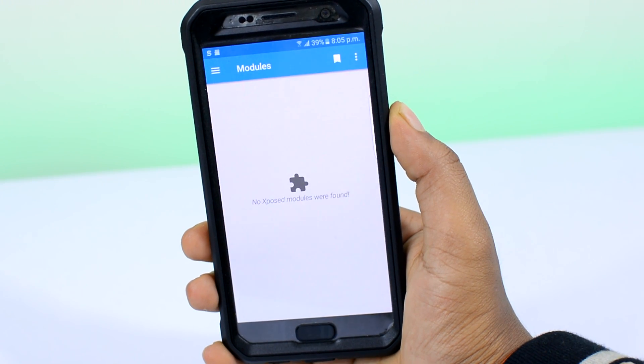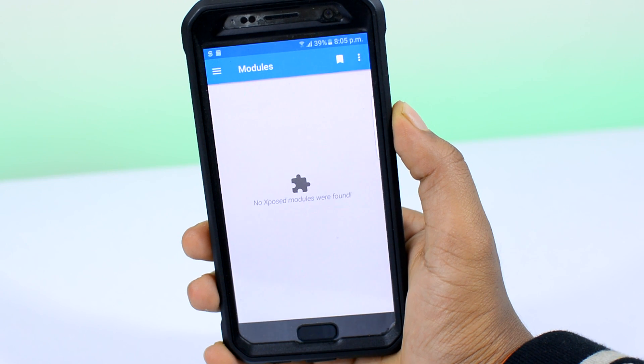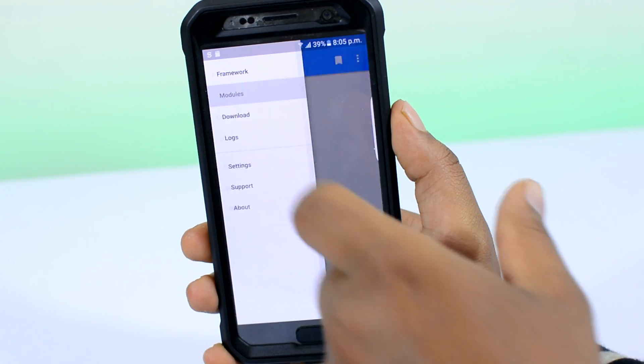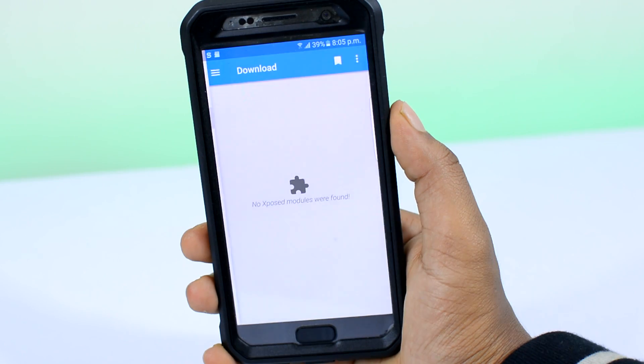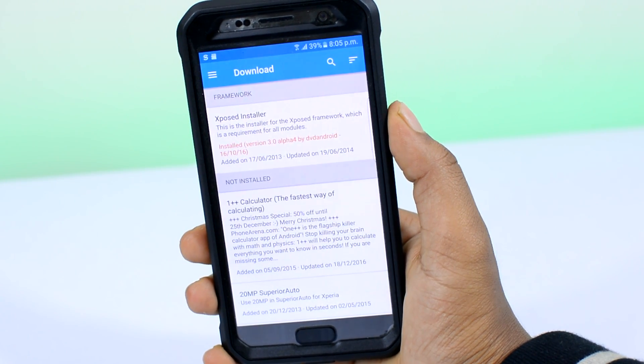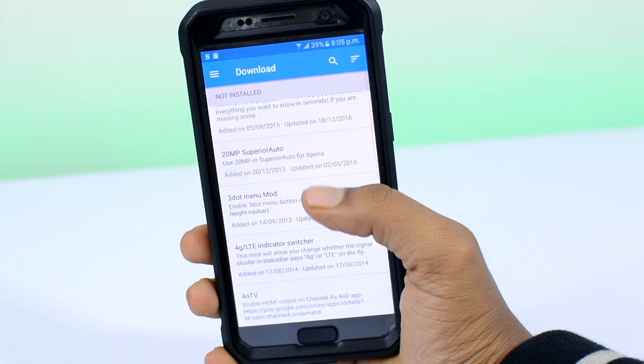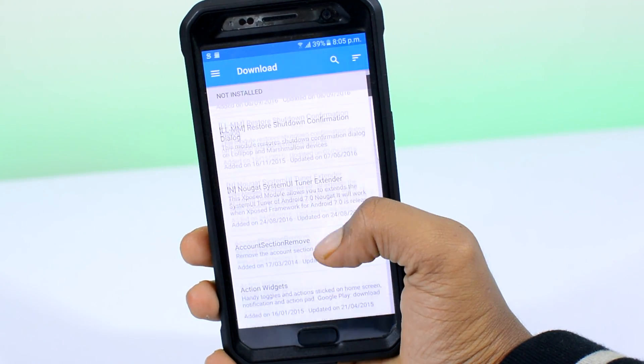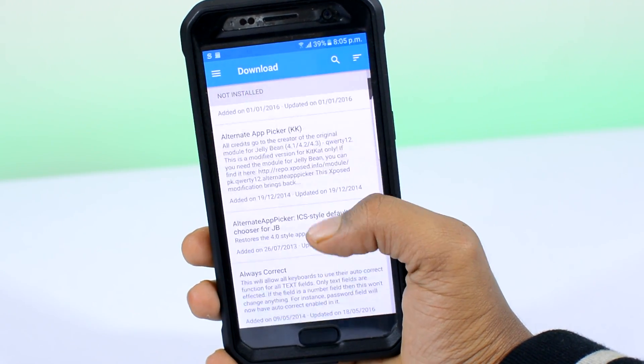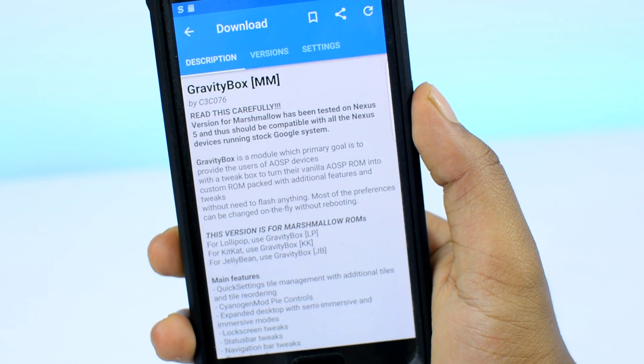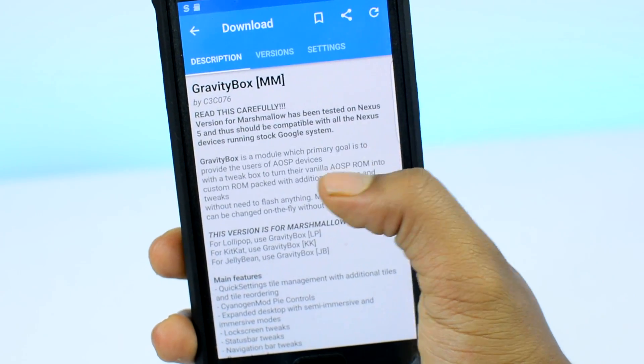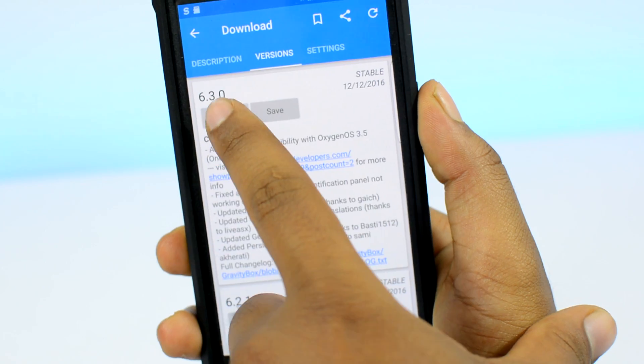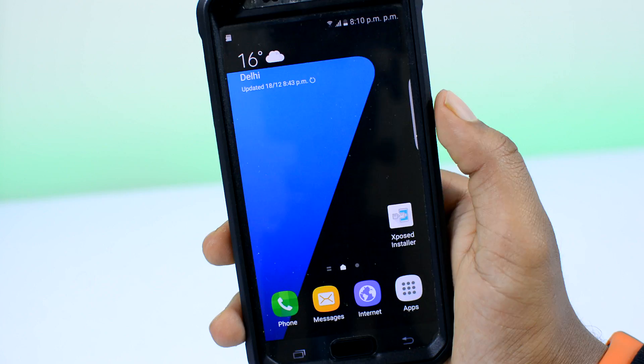Tap here and head into the module section. Here you're gonna find the mods and tweaks that you had installed. Let's head over to the download section and install some mods. Here you're gonna find an almost endless list of tweaks, modifications, and customizations that you can apply to your Android apps and the Android system.